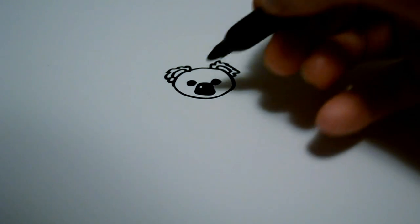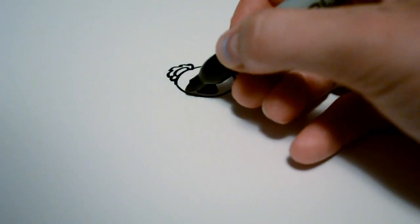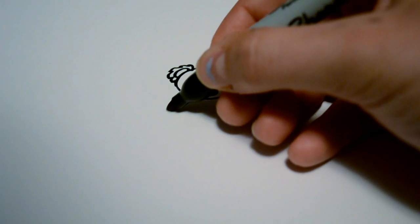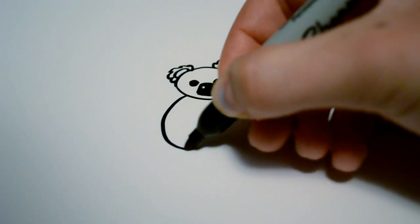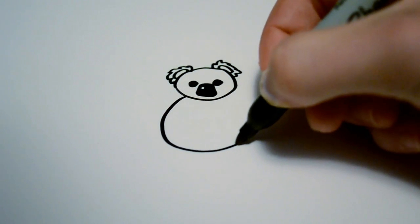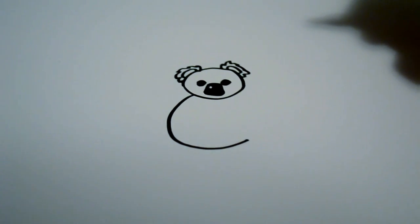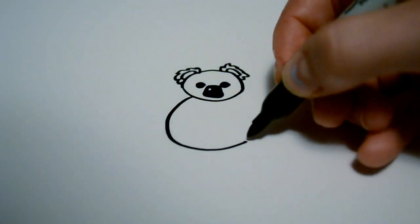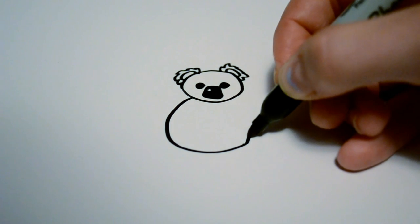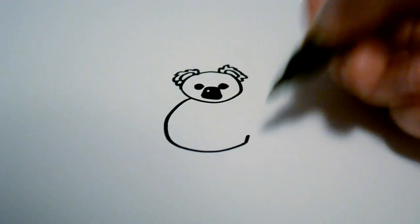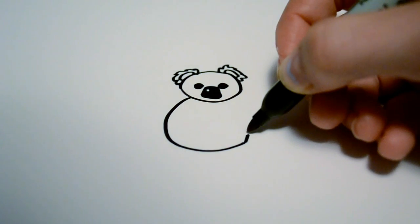Then for the body, we're going to draw a curved line like that, and then one straight line there.